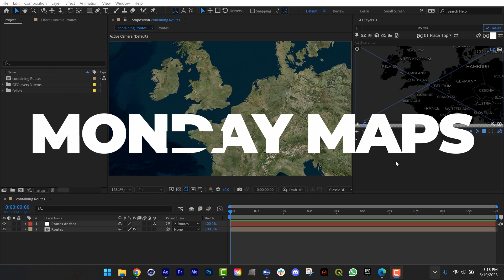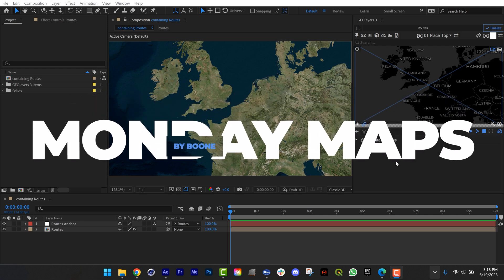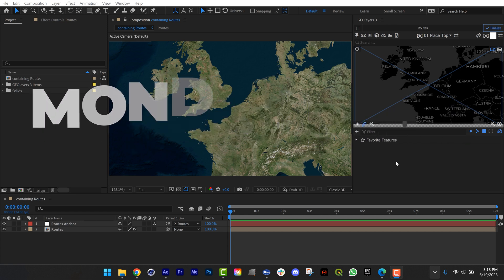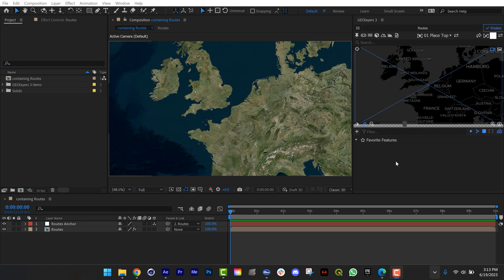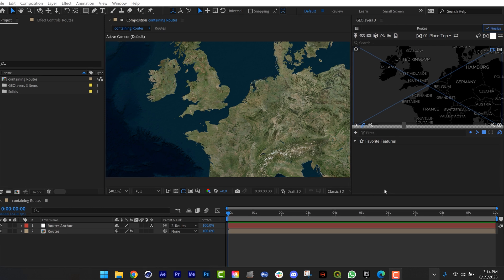So I've been animating a lot of routes and paths over the past two years for a variety of different clients. And I want to share with you one of my favorite little techniques here that allows you to create a custom route quickly and easily.